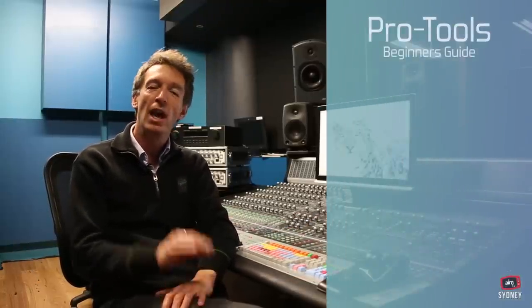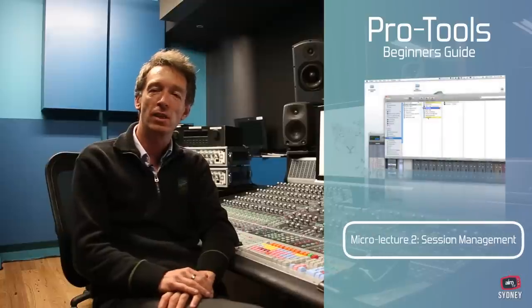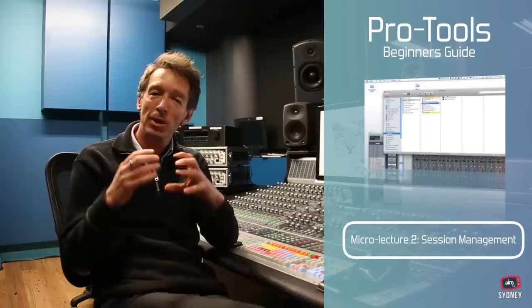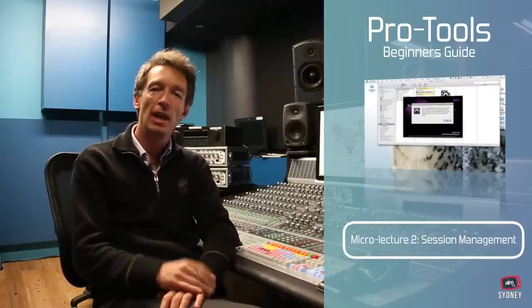Hi everybody, my name is Jason DeWilde and I'm the Head of Audio here at the Australian Institute of Music and welcome to part two on our series of Beginner's Guide for Pro Tools.